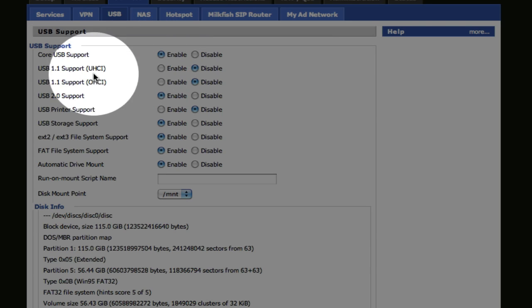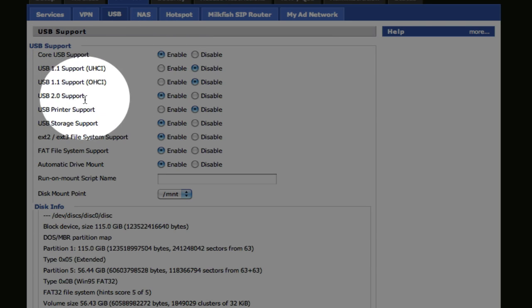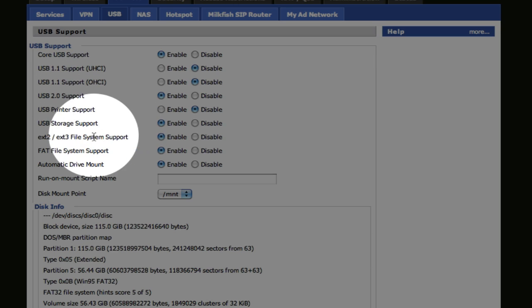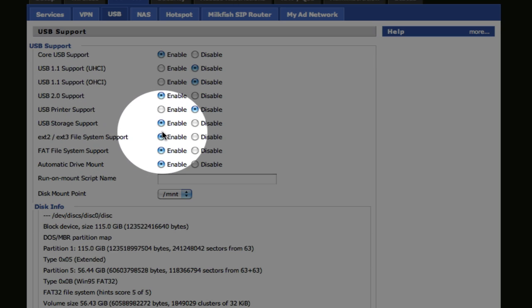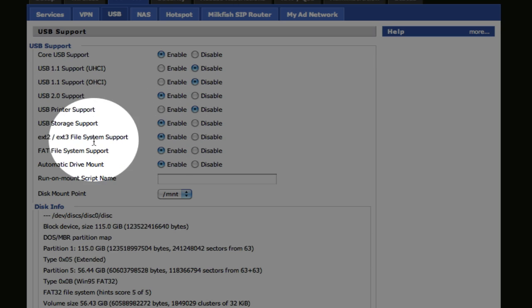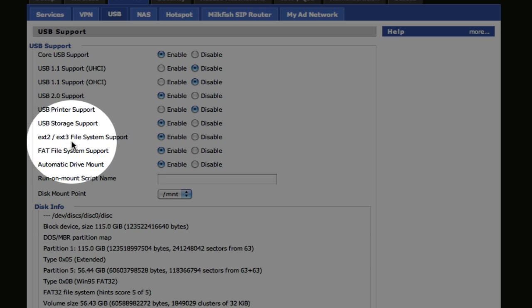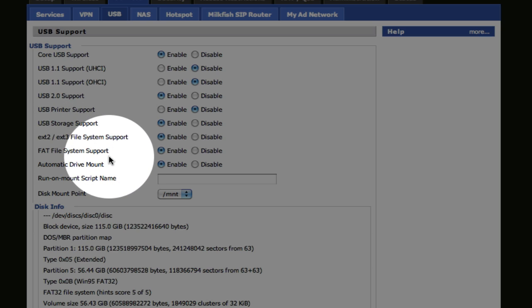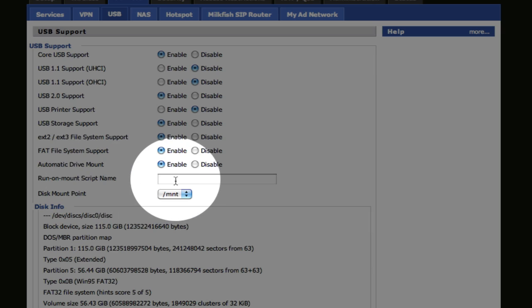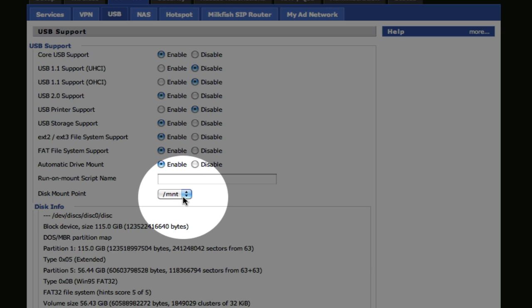The core setup enable, support USB 2, USB storage enable. I'm not sure about the EXT2, EXT3, FAT file format support, yes. Not sure what to put in to run on my script name. That gave me the default MNT setup.